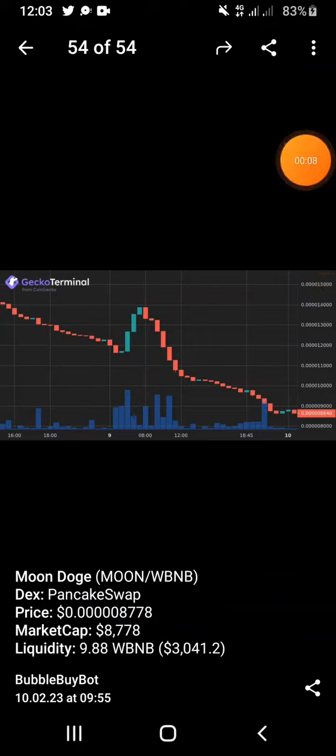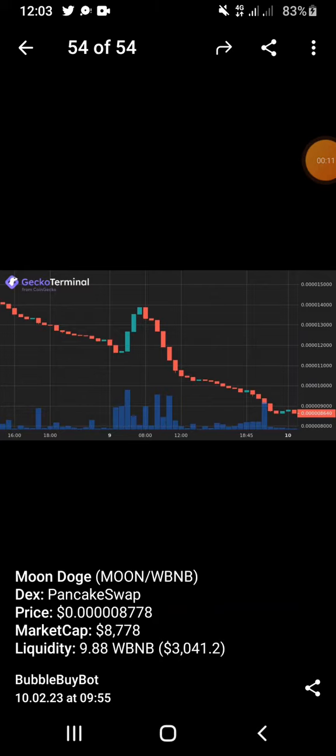So guys, you want to check the Moon Dodger token. We're going to show you the price movement. You can see this is live from the screener, Gecko Terminal.